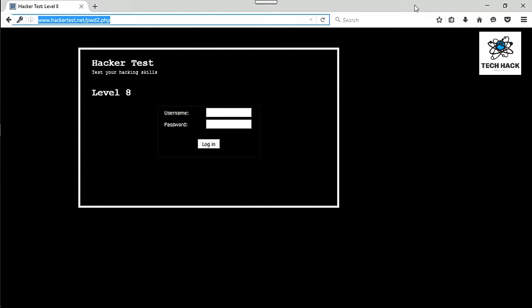Hey YouTube, welcome back to another installation for Hackertest.net. This one will be a little bit different also, as this one has a username password field.